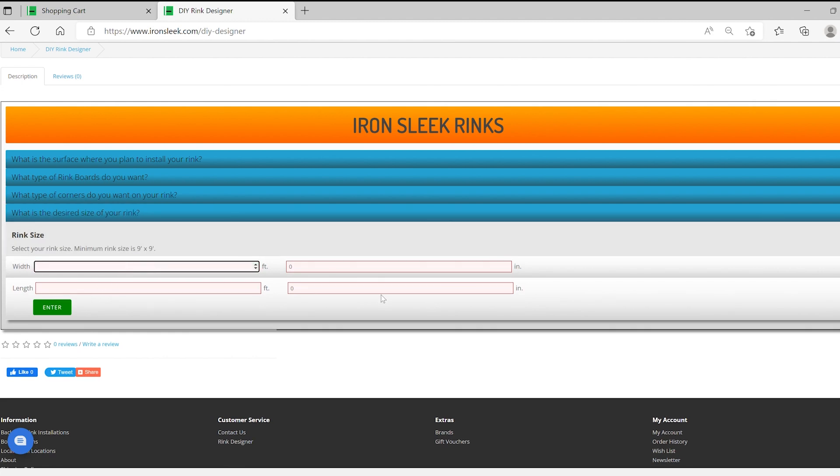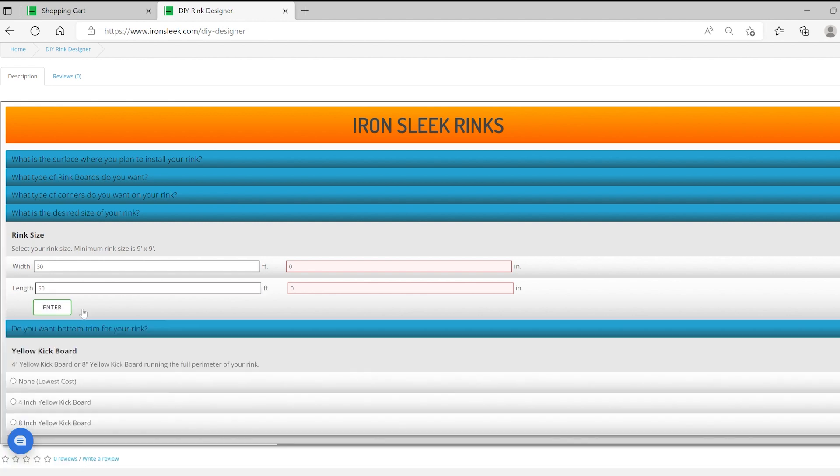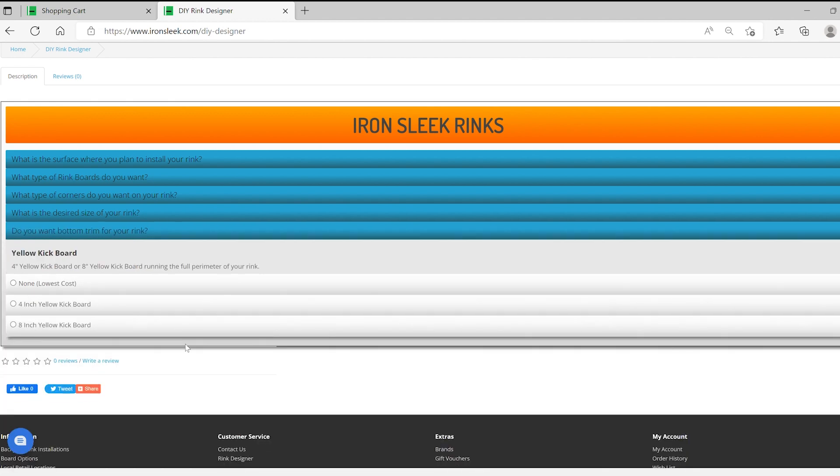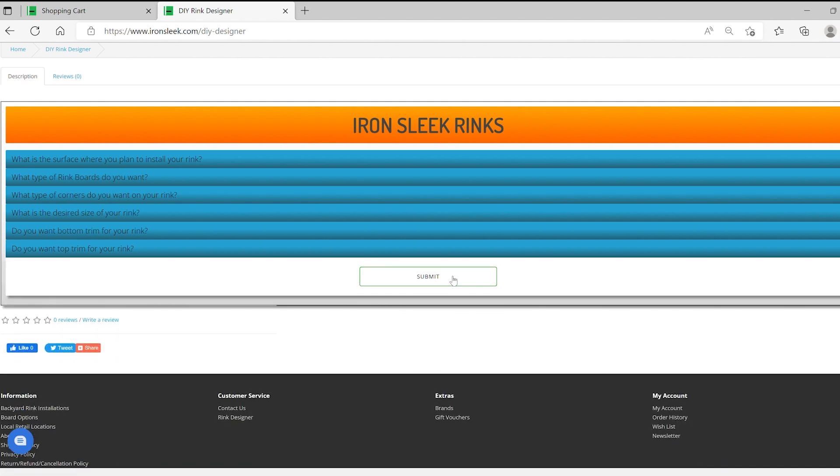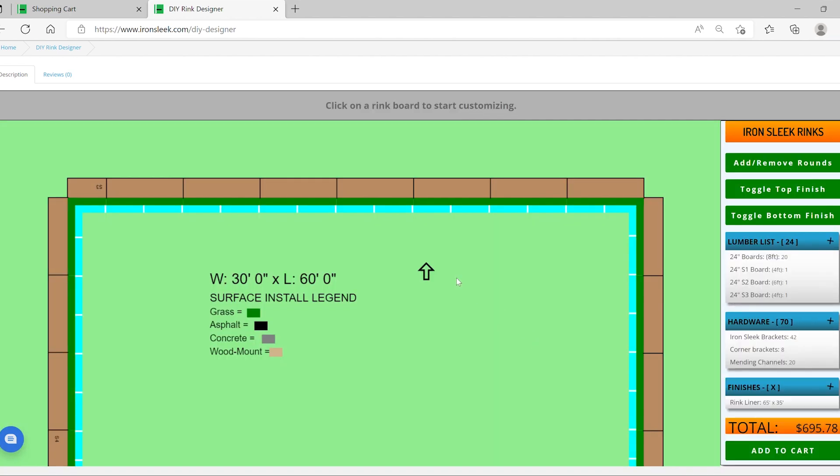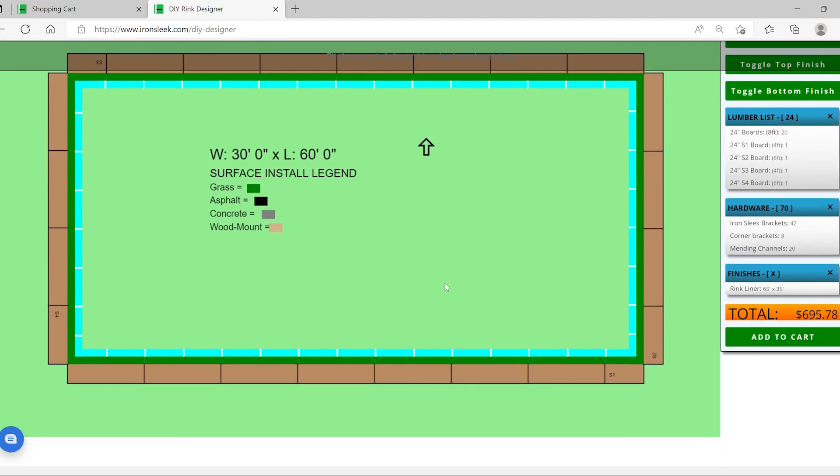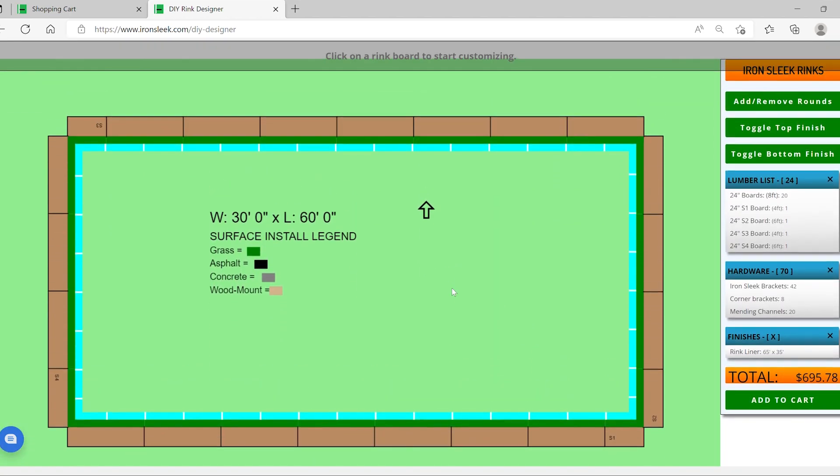I'm going to choose a 30 by 60 rink. You could pick any size you want. They'll just change your lumber cuts and it'll calculate it all for you. 30 by 60 is a big rink, lots of skating, 1,800 square feet. And then for your baseboard, we're going to pick none. That is a fluff feature. We recommend it, but it definitely adds on to the cost. And in addition to that, you have foam topper and cap rail. We're going to pick none at this time also. We're going to submit that and there you have your rink.